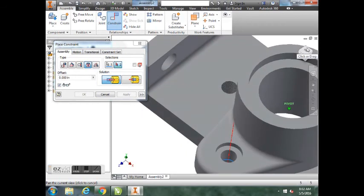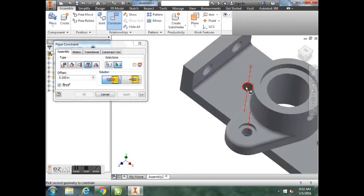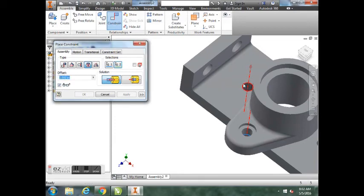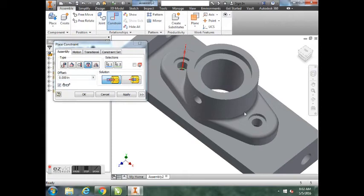If you have any sort of issue where it did not constrain correctly or does not look correctly, we'll have to go back, check our measurements, and reconstrain.